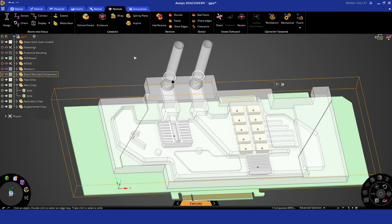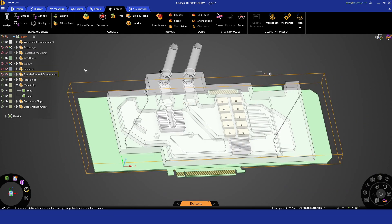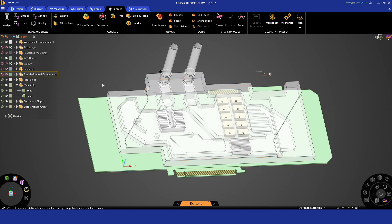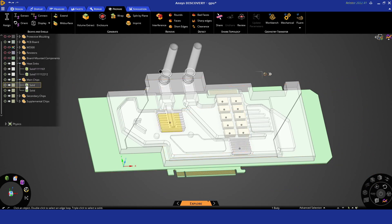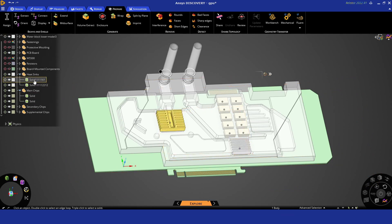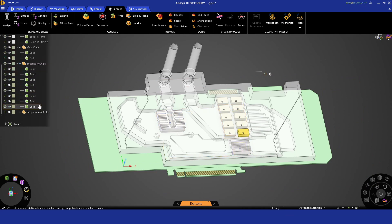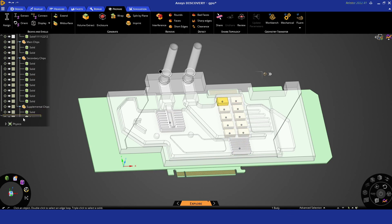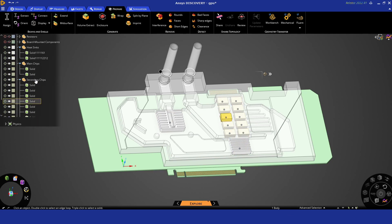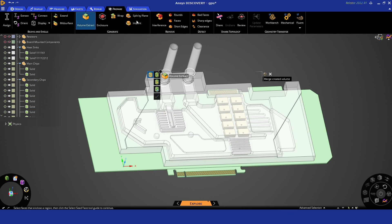We're just turning off some of the suppressed components here, some of the smaller components on the board. These are our heat sinks. Directly underneath that we'll have some heat-generating components, and then we'll have some secondary components here on the right. That will include some supplemental chips that get turned on for the second analysis.